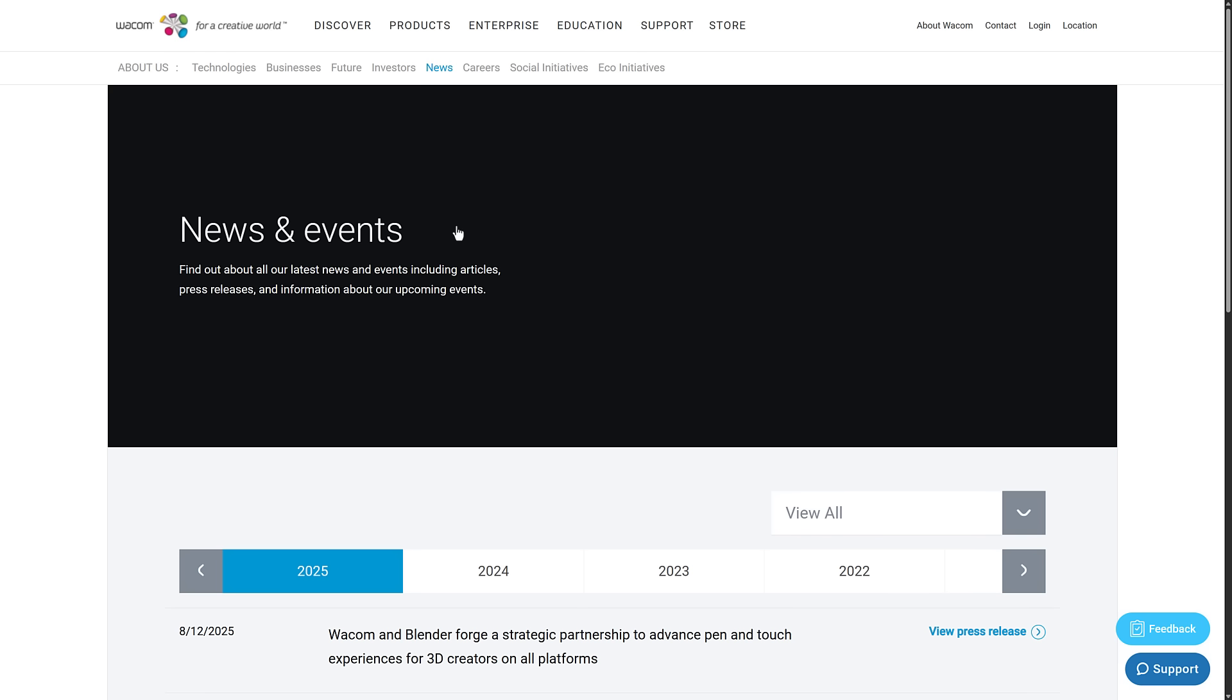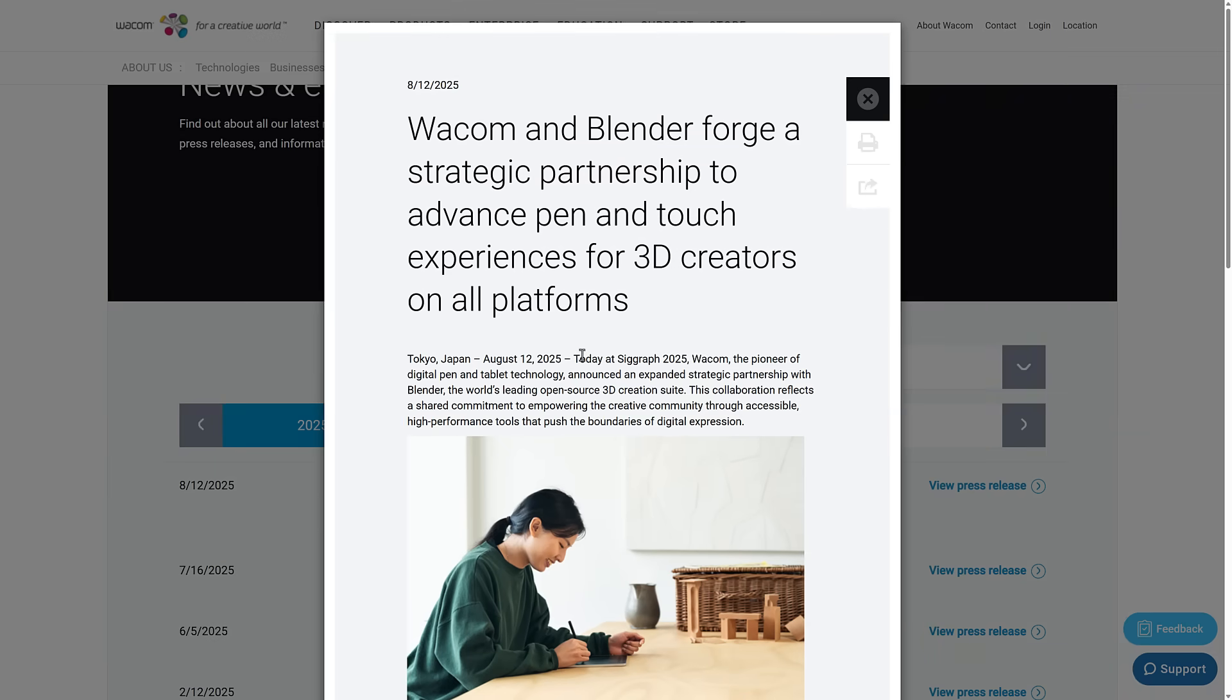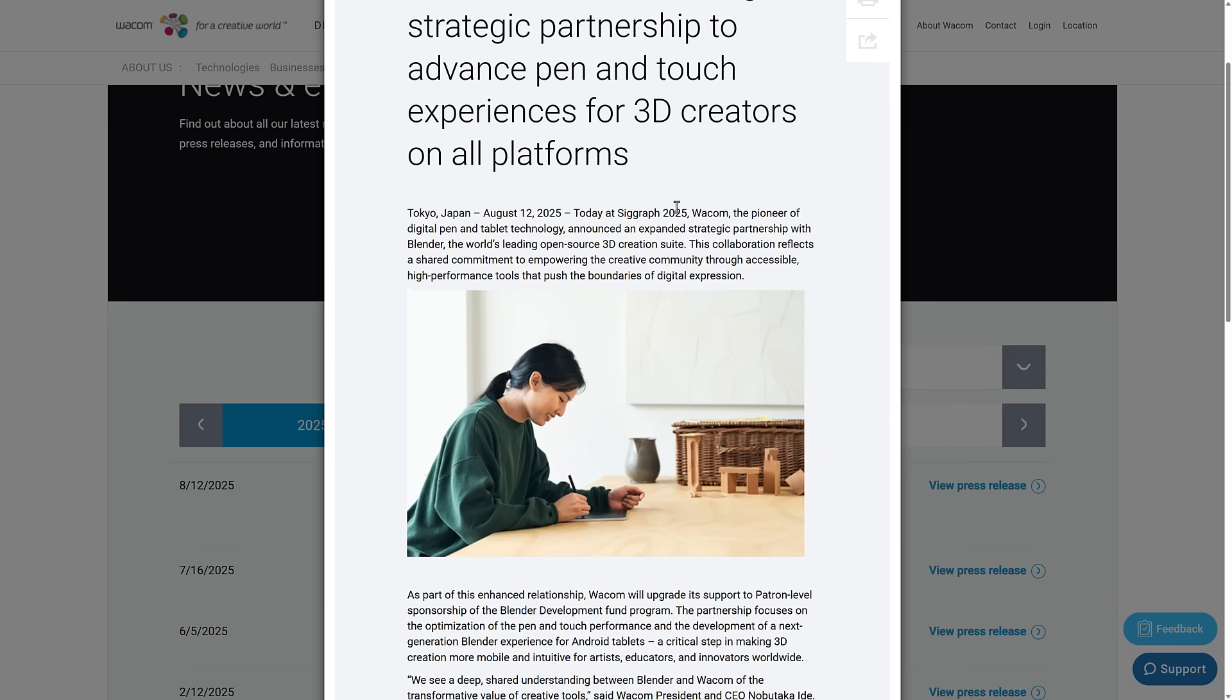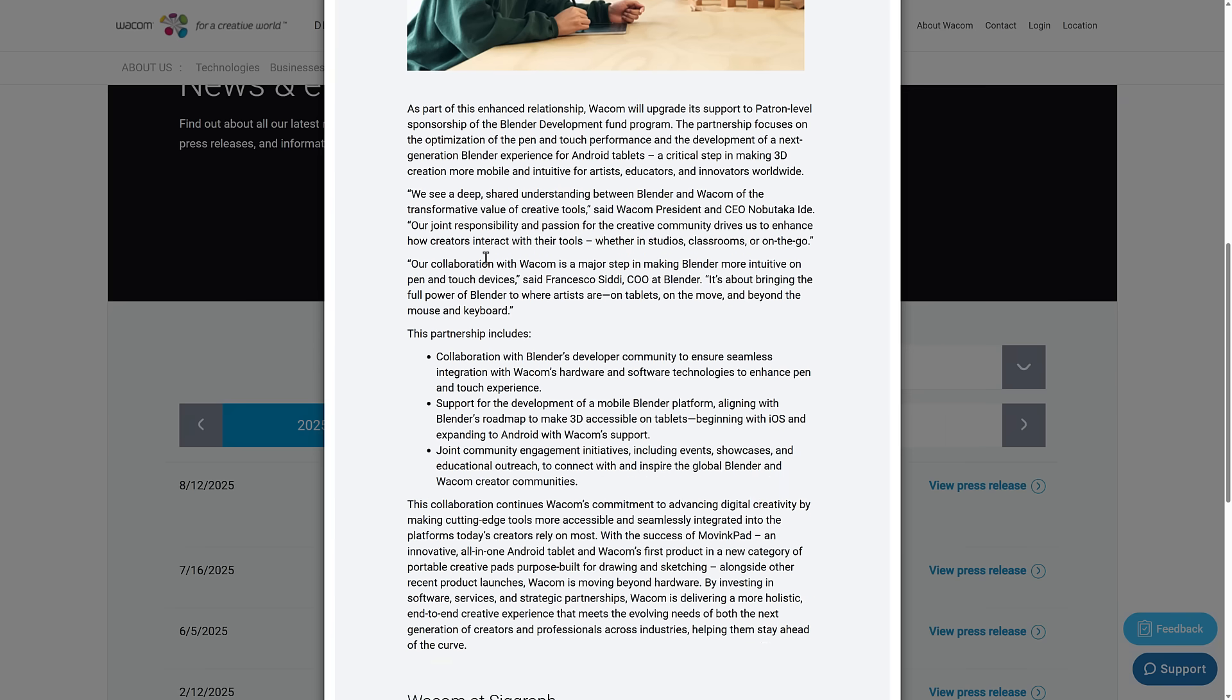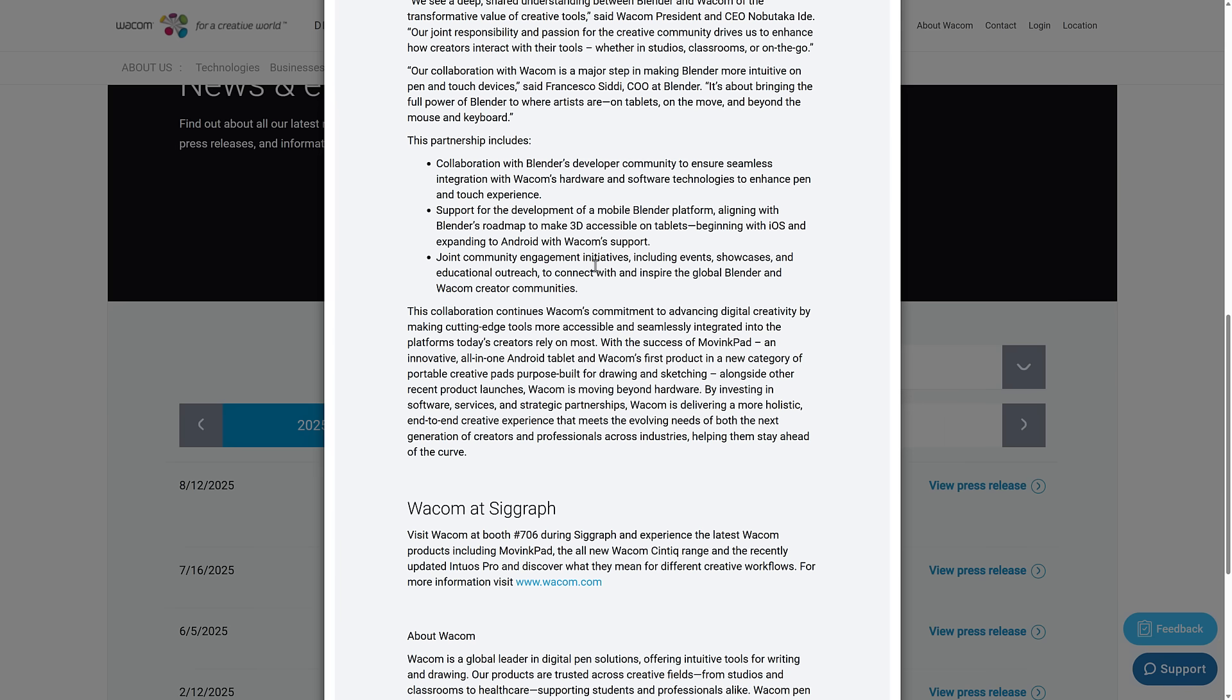The first one we've got here is Wacom. Wacom just joined this month. You can see here on August the 12th, this happened back at the SIGGRAPH conference. Wacom, pioneer of digital pen and tablet technology, announced they are expanding a strategic relationship with Blender, world's leading open source 3D creation suite. The collaboration reflects a shared commitment to empowering the creative community through accessible high-performance tools that push the boundaries of digital expression. As part of the enhanced relationship, Wacom will provide to the patron level. That would again be 240,000 euros per year of the developer fund. The partnership focused on the optimization of the pen and touch performances and the development of next-generation Blender experiences for Android tablets, a critical step in making 3D creation more mobile and intuitive. The partnership includes collaboration with Blender developer community to ensure seamless integration with Wacom's hardware and software technology to enhance pen and touch support. In addition to money, they're also going to be giving engineering expertise to make sure that their hardware is well supported.